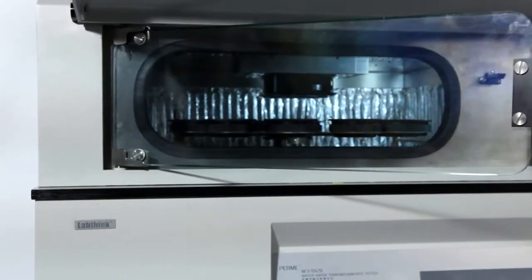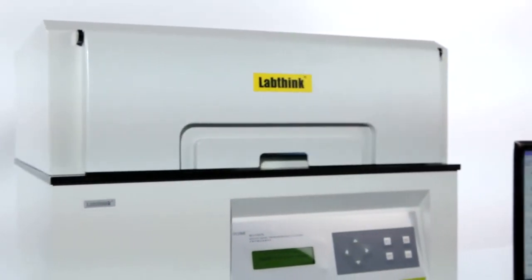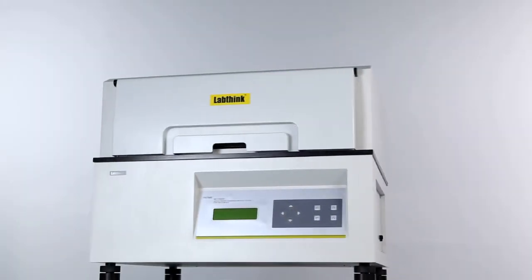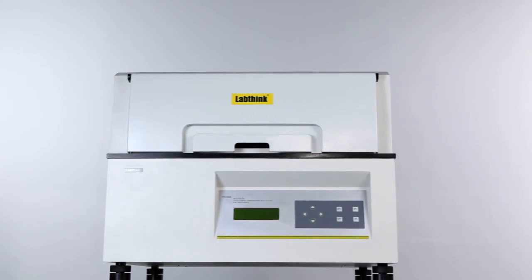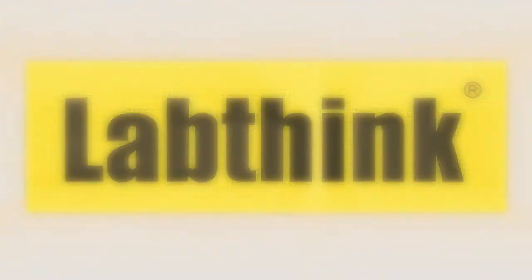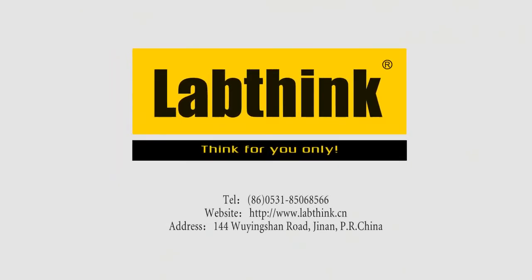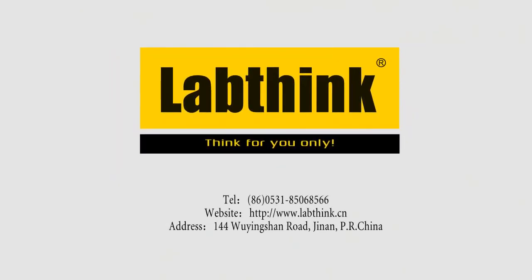W30120, your excellent choice for a professional water method WVTR tester. LABTHINK. Think for you only.